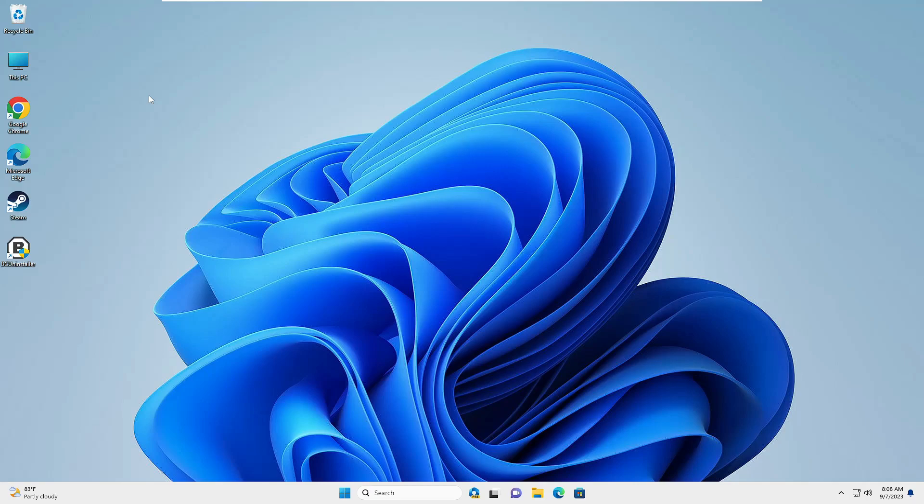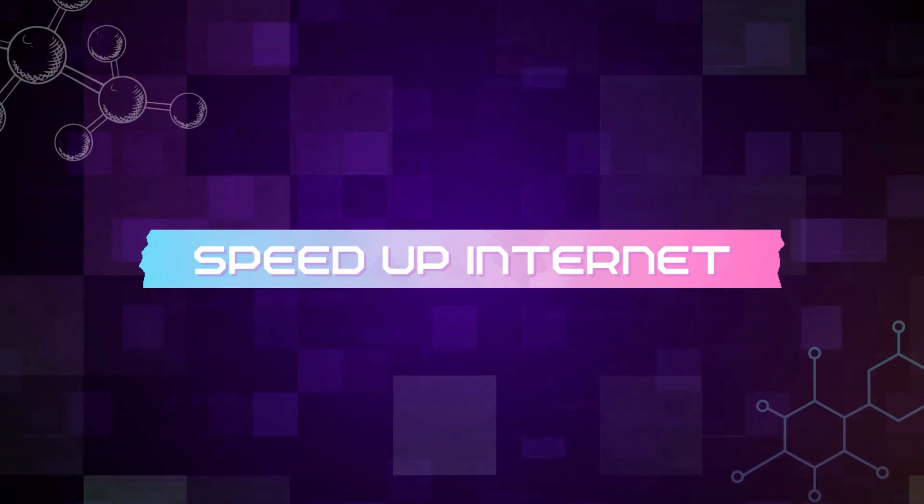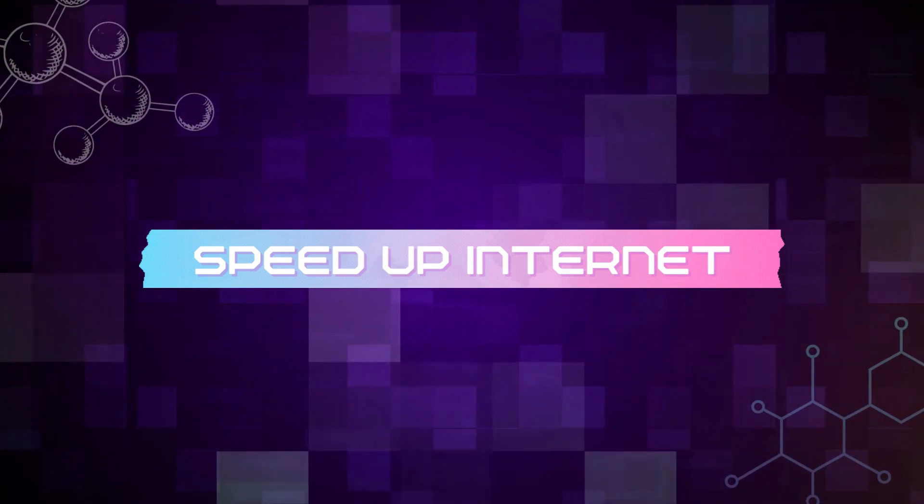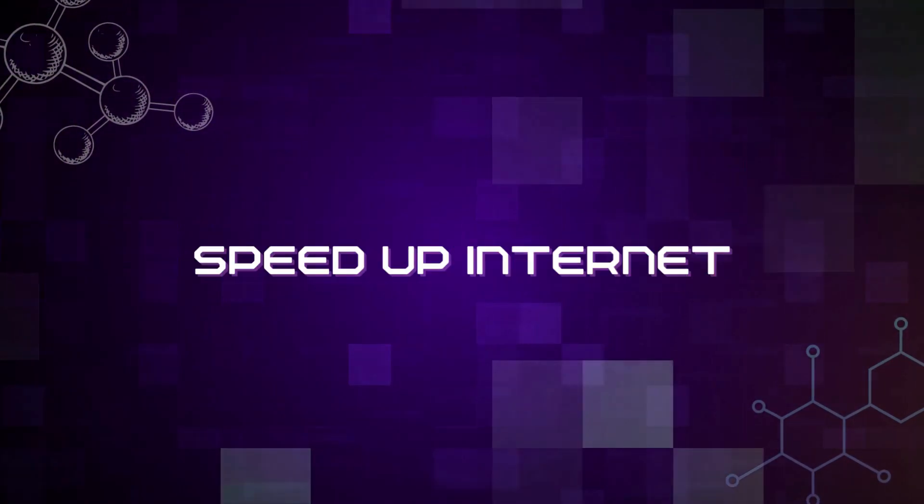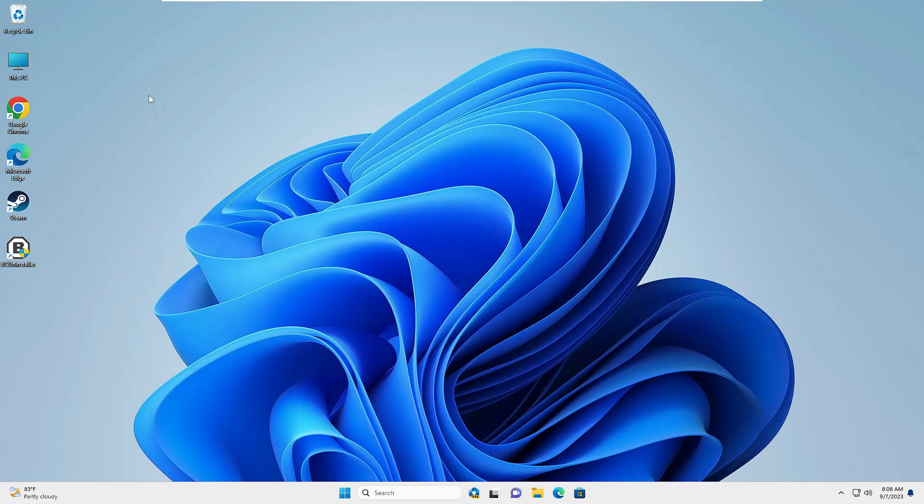Hello everyone, welcome back to Tech Genie. In this video, I will be sharing seven simple settings to speed up any kind of internet on Windows 10 and Windows 11. So let's quickly get started. Now before starting...